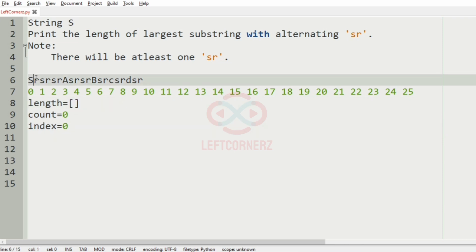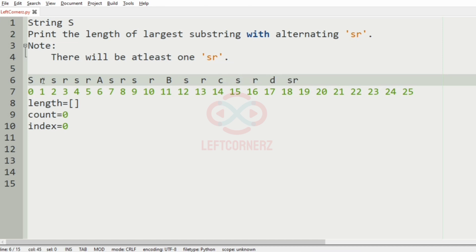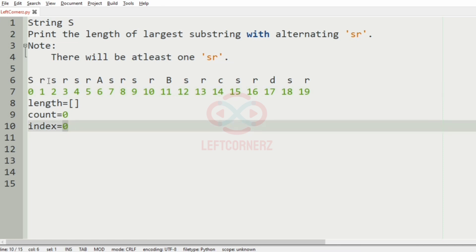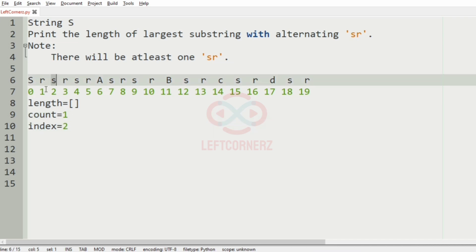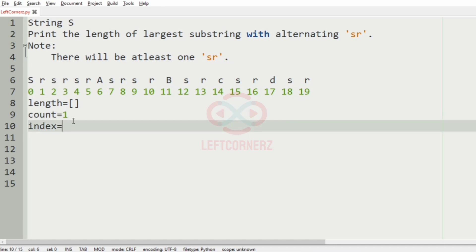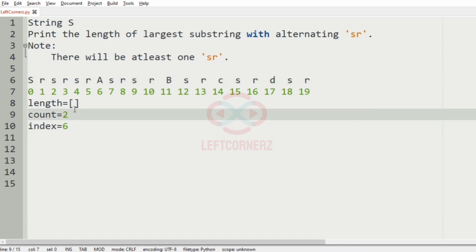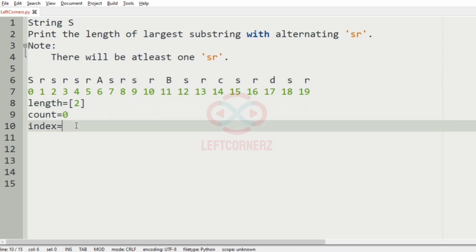Now consider another test case. Here we have the index marked. We can see 'sr' with a capital S, so it is not the required substring, so index becomes 1. Then we have 'sr' so count becomes 1 and index is incremented to 3. Then we have 'rs', so index becomes 4. Then 'sr', count becomes 2 and index is incremented by 2. Then we have 'as', so count is appended to length — we have 2 here — and count becomes 0, index becomes 7.